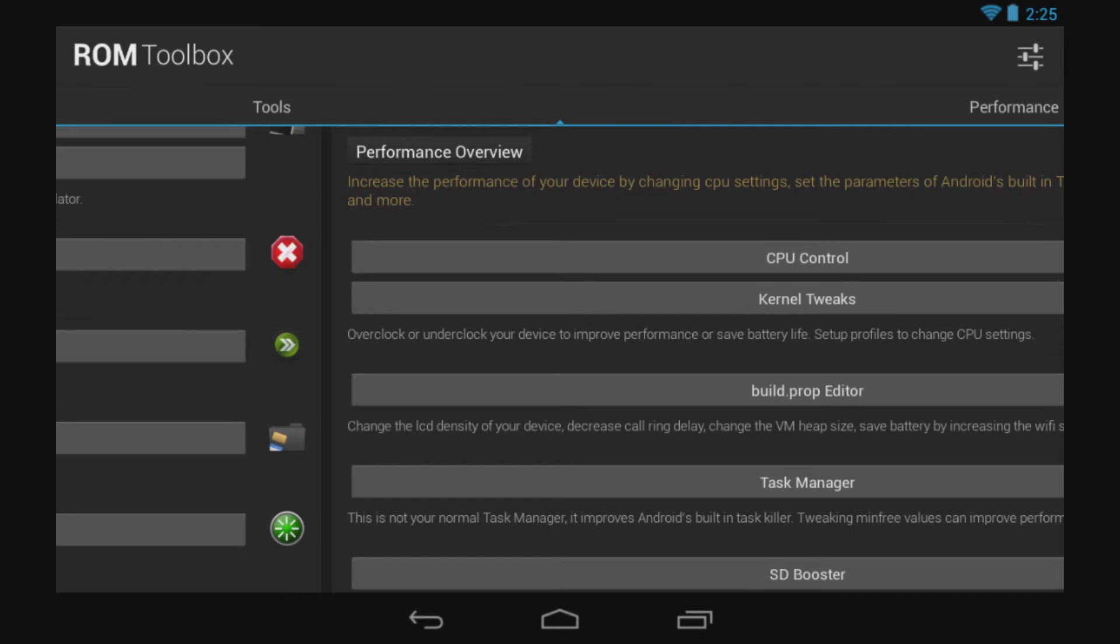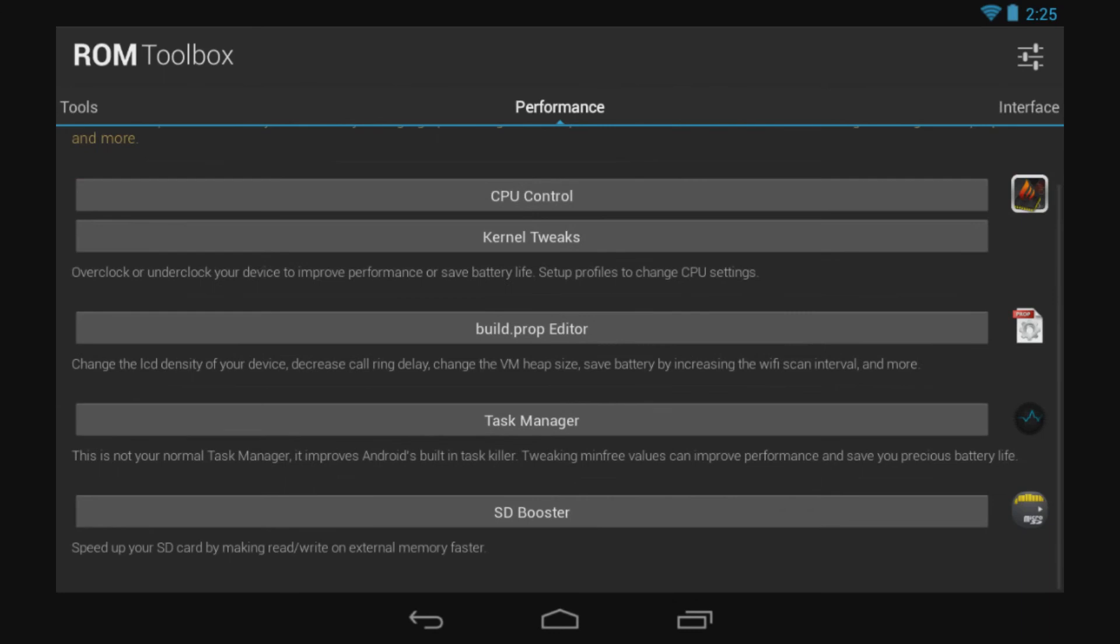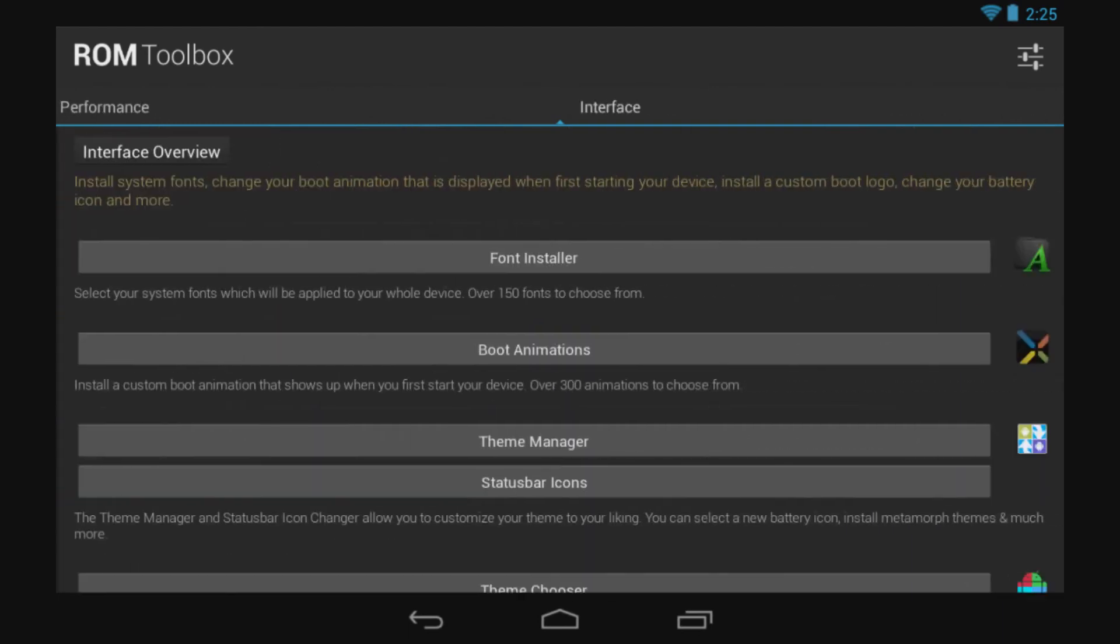Task Manager - we all know what Task Manager does - and the SD Card Booster. And there is a description right below on every single application, so you can easily find out what every application does. On the third one, we have the Interface tab.